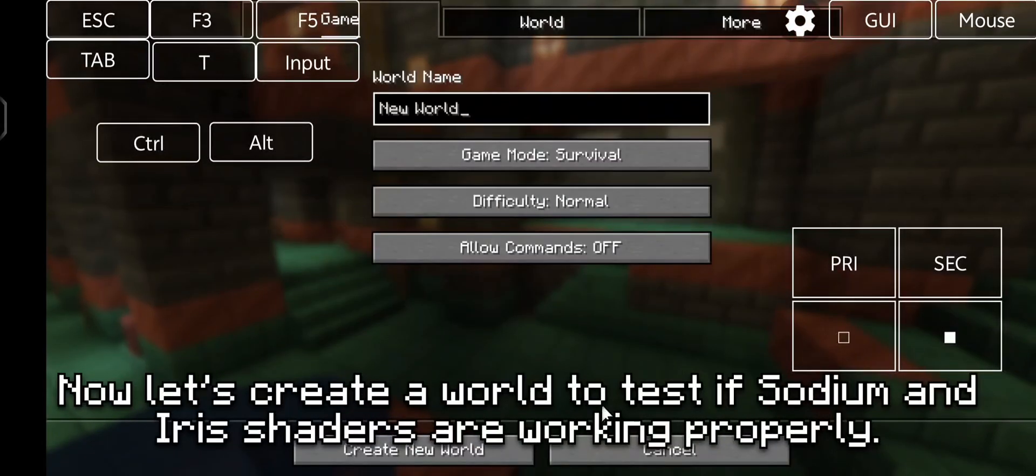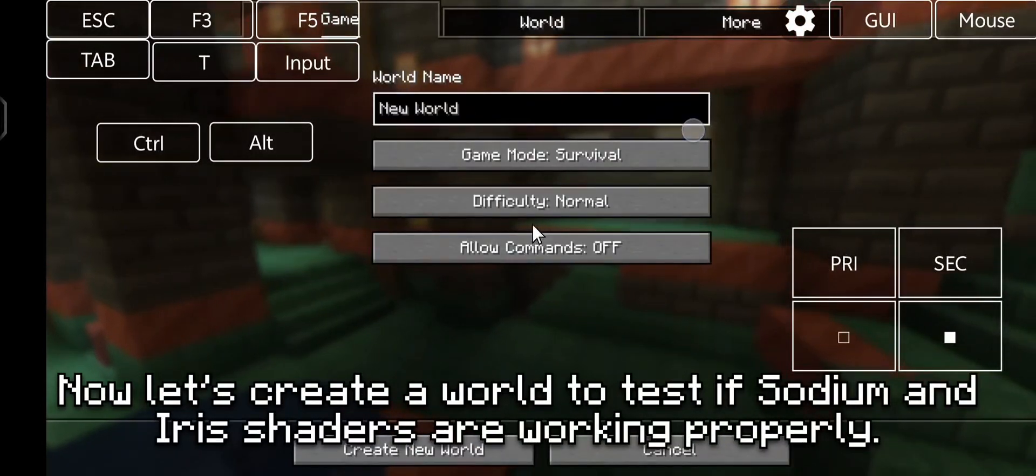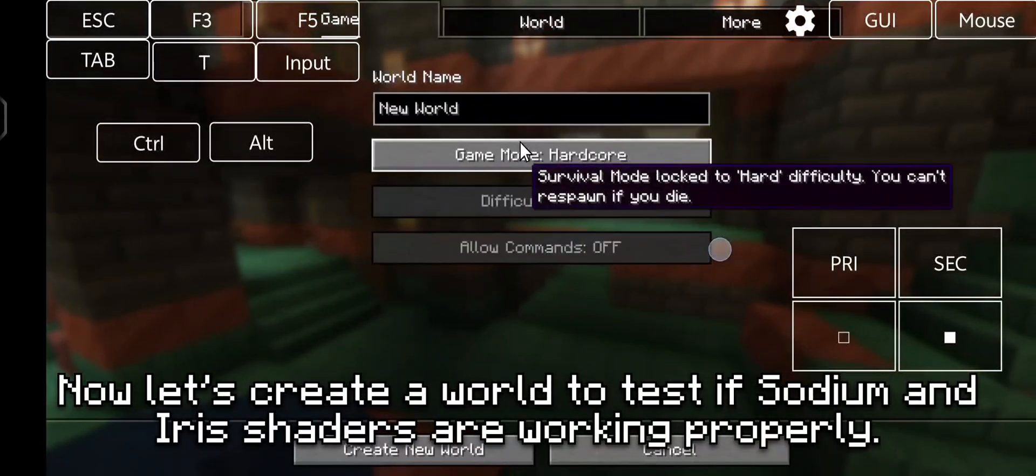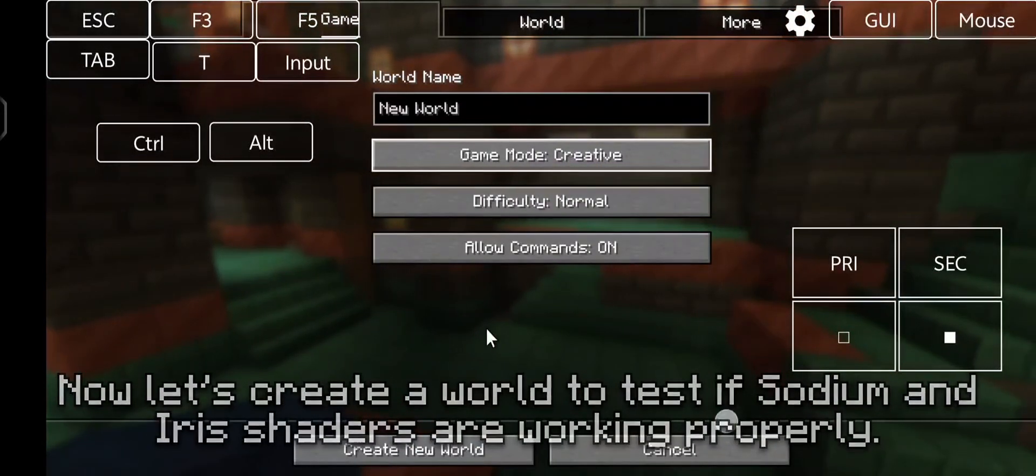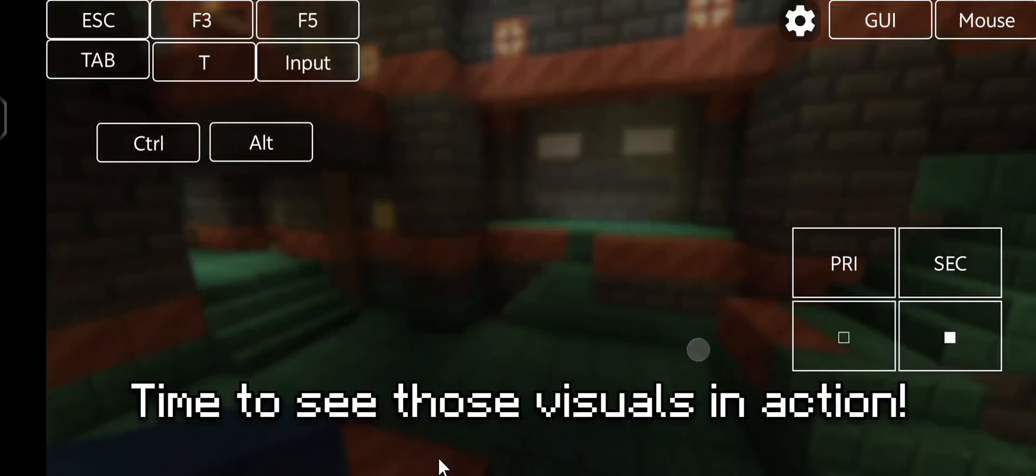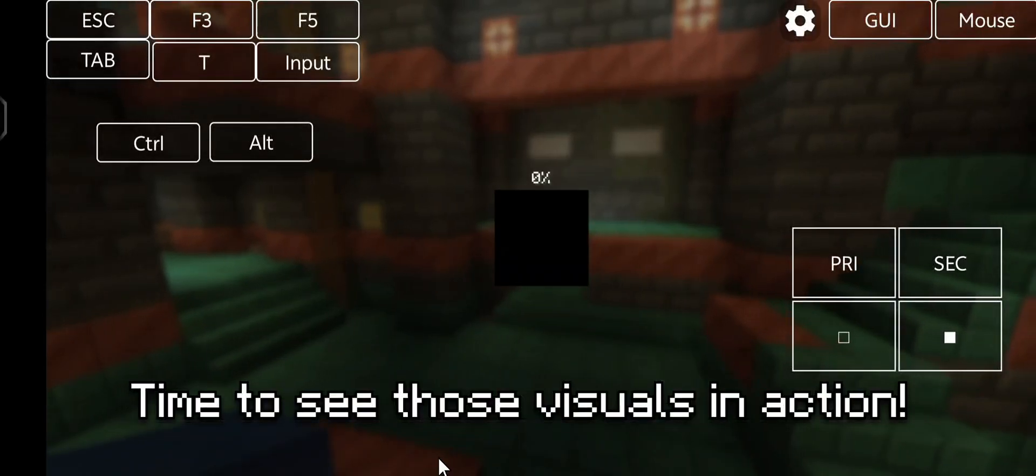Now, let's create a world to test if sodium and iris shaders are working properly. Time to see those visuals in action.